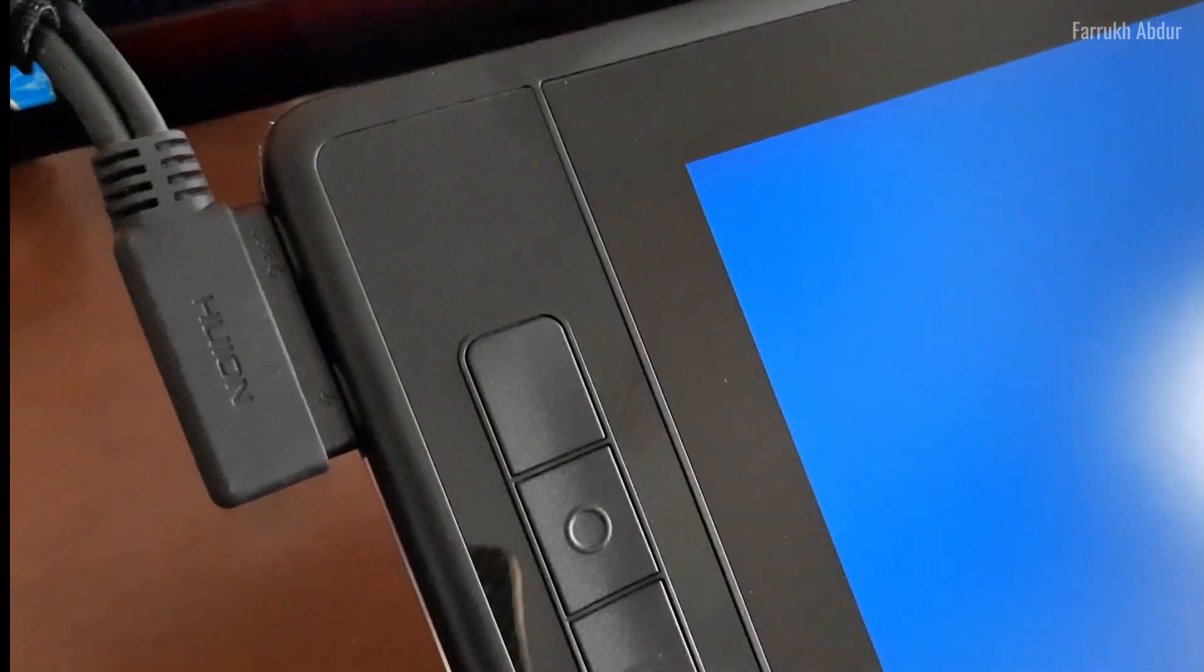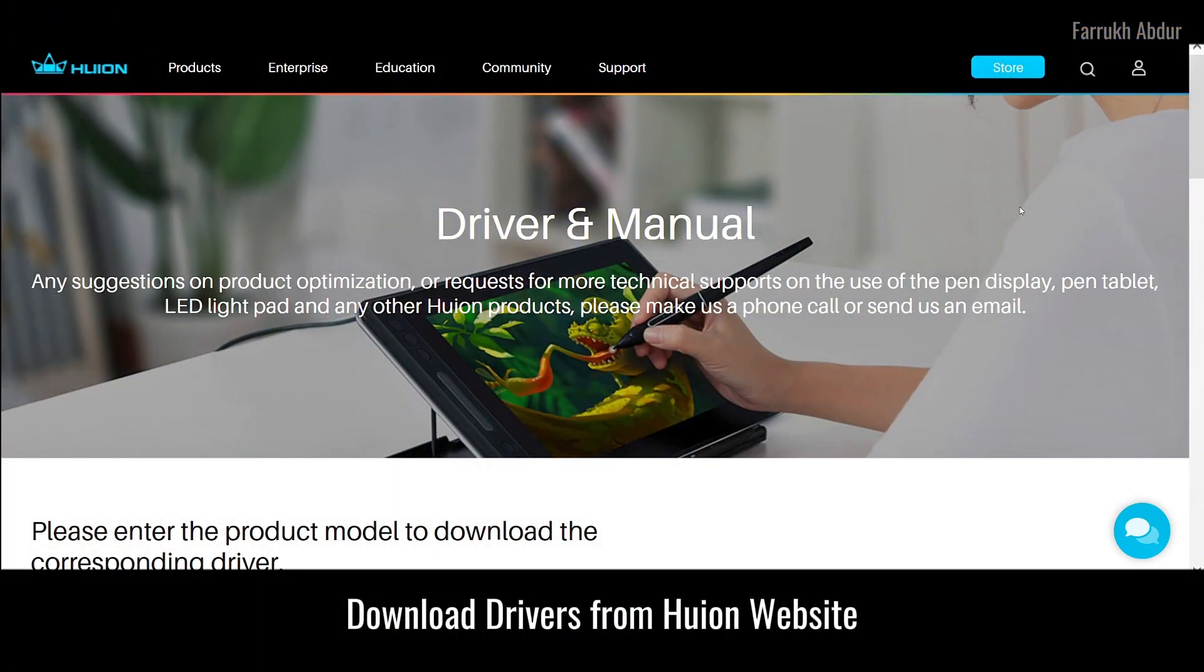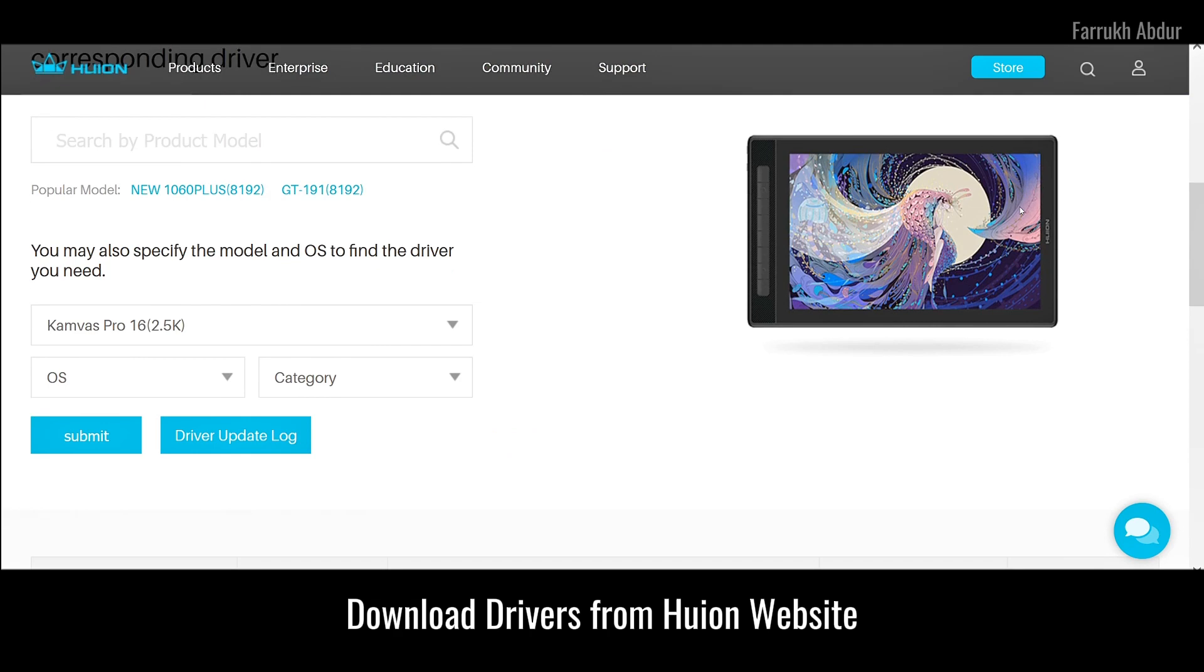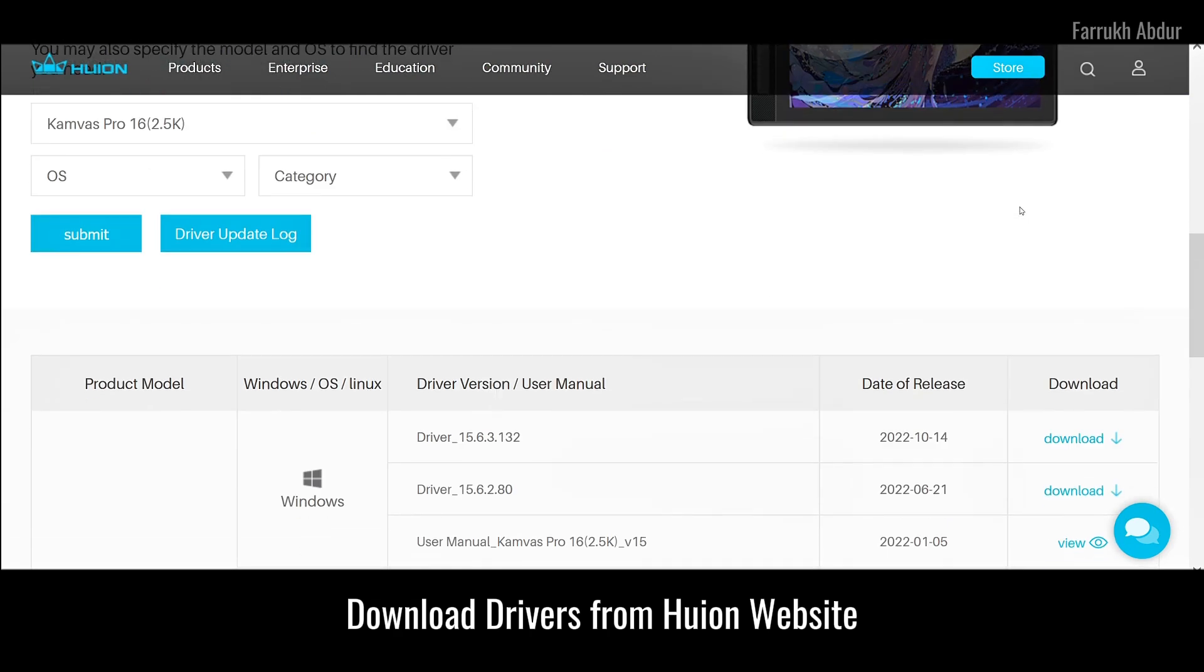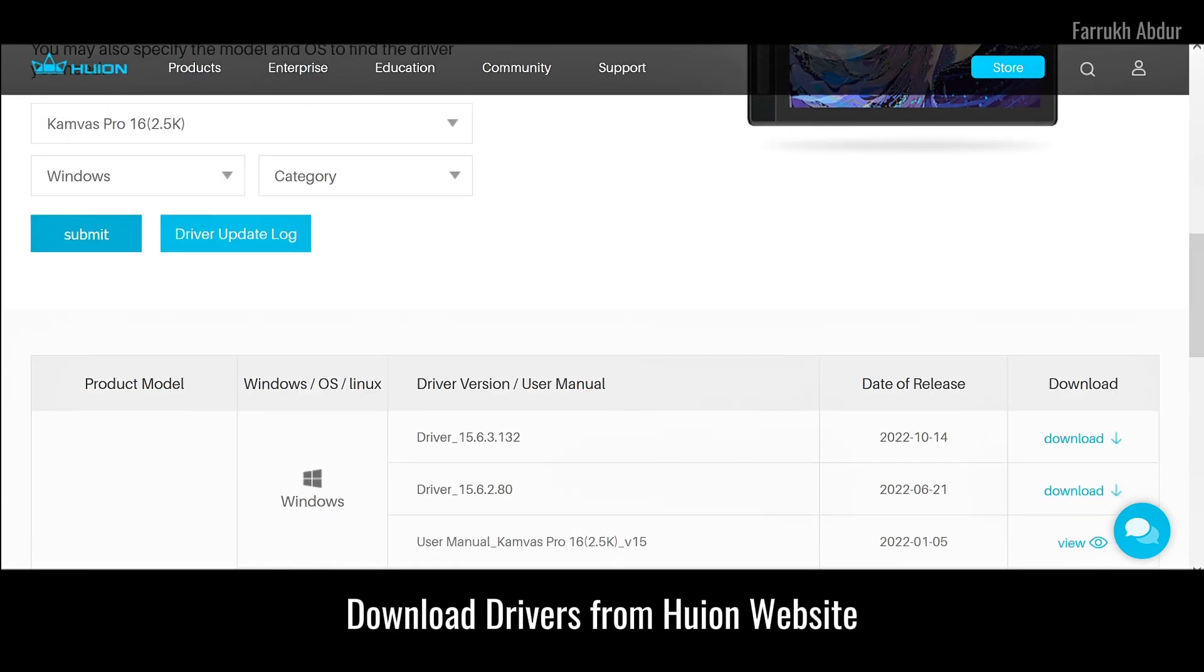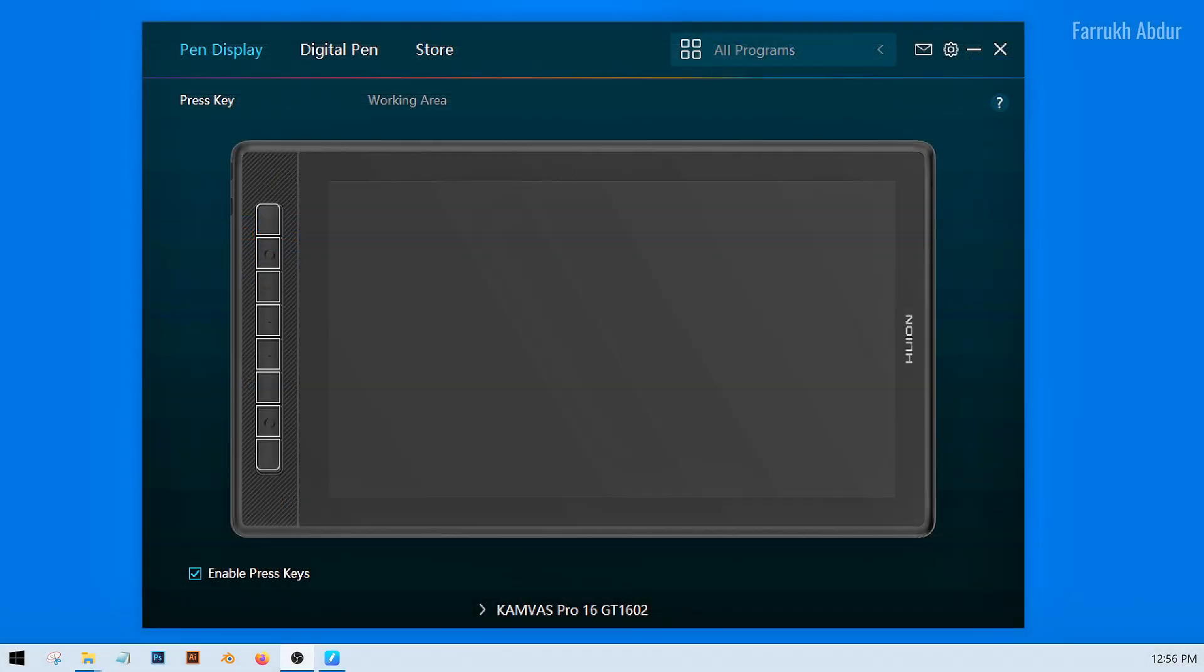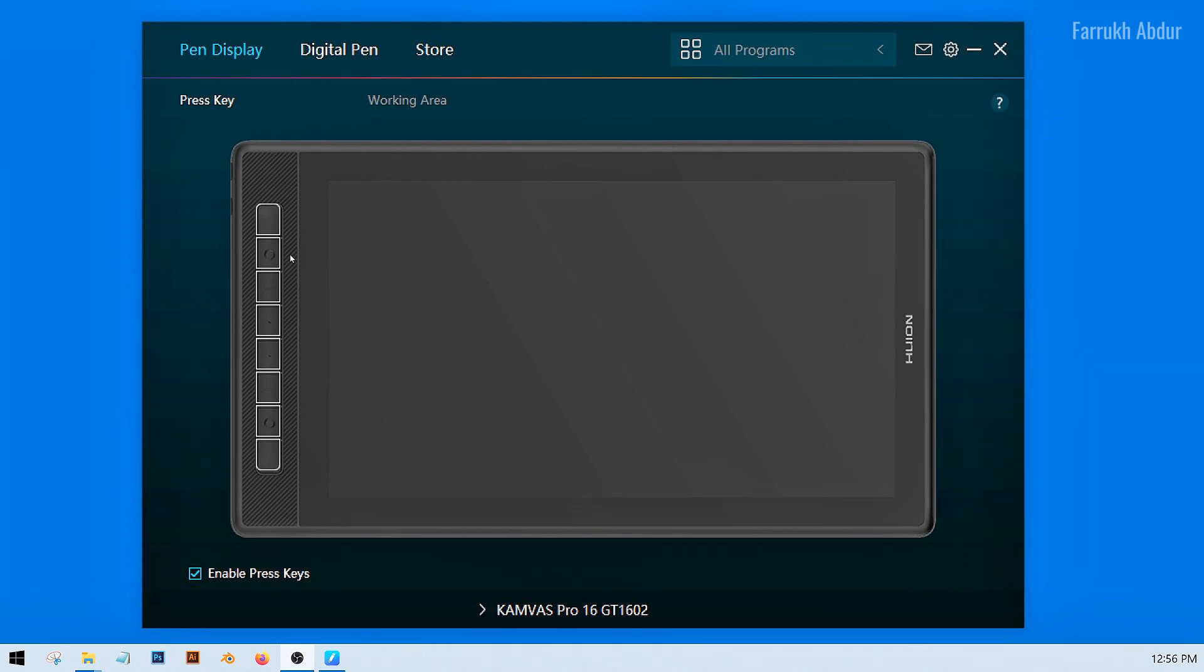Before using the tablet, make sure to download the tablet software drivers from the Huion website so your device is properly detected and configured for use. Once the software is installed, you can open it where you can easily change different settings for your tablet.